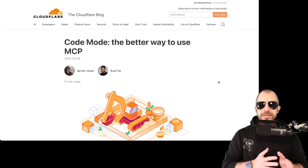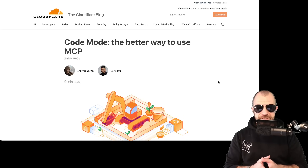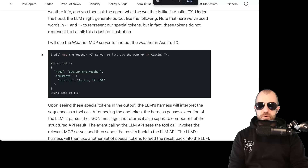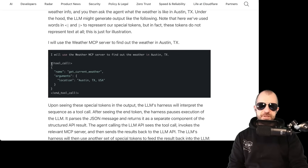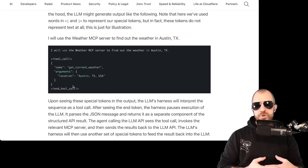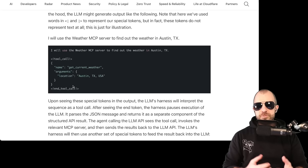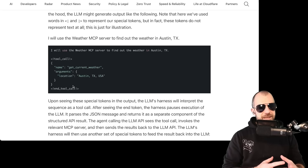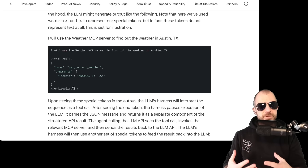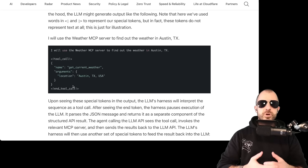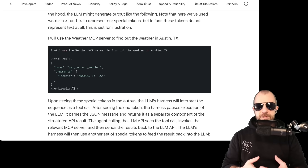So what's the idea here? Rather than doing tool calling where we expose tools to the LLM and it emits tokens and JSON for the tool call itself — and then we give it back the JSON of the response — instead, let's render the tools as an API, let the LLM write code, and execute that code. Part of that code is the tool call itself. This is what's called code mode, and Cloudflare is advocating for it.